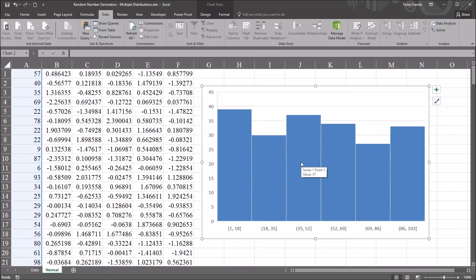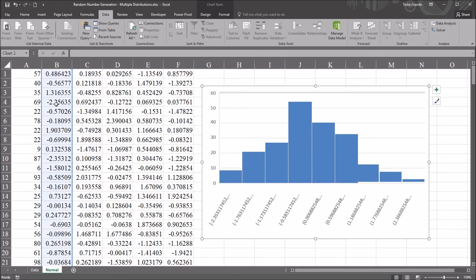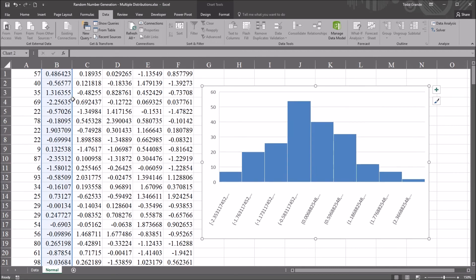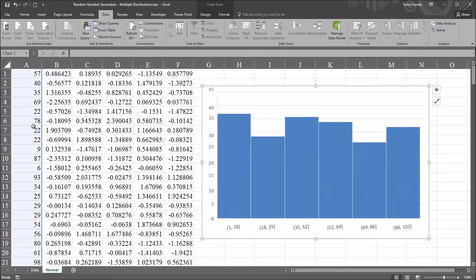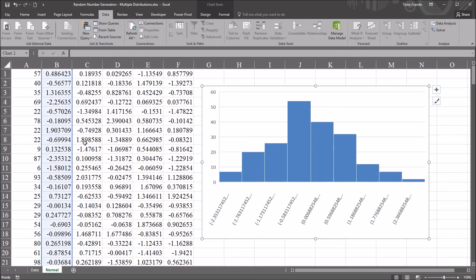So using the same chart, I can move the area selected one row over to the right to have the first variable displayed on this histogram. And we can see comparing the variable in column A to the variable in column B, the variable in column B does appear to be normally distributed.